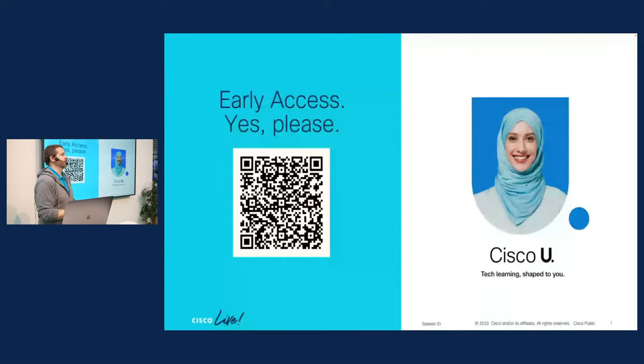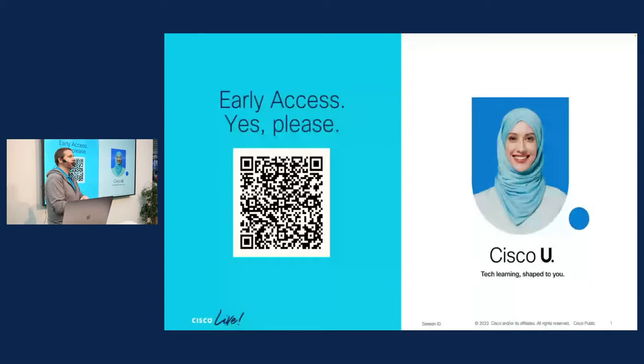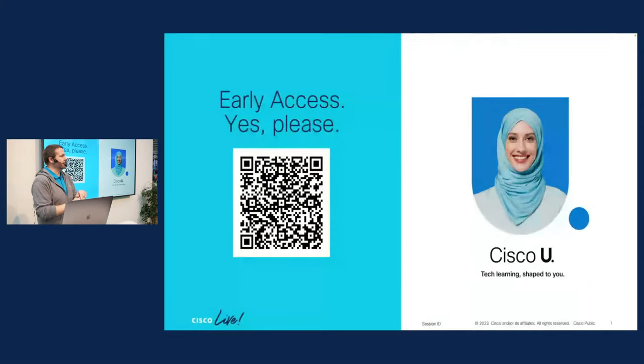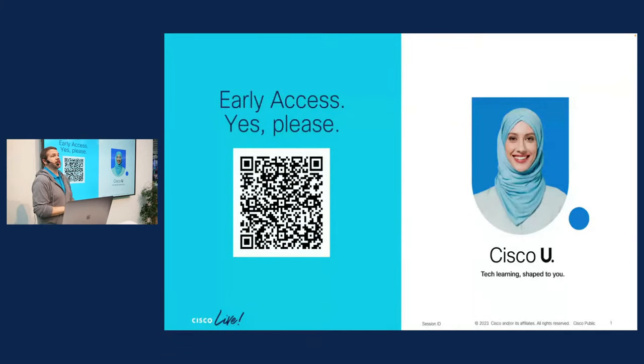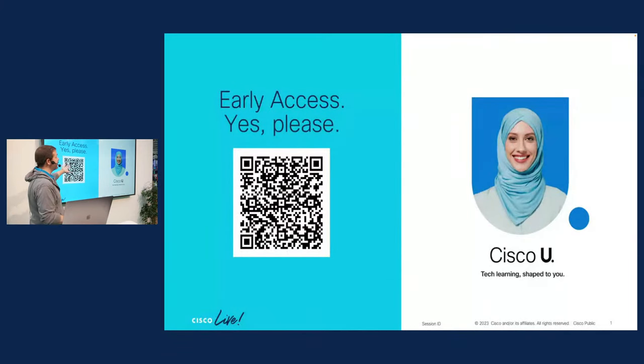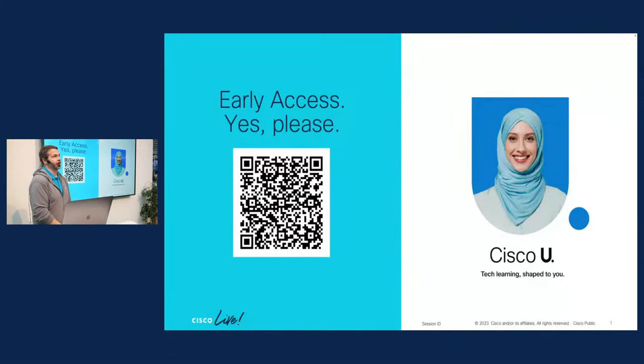We have content on network automation, network fundamentals. I think there's some SD-WAN content in there. Tons of great material to take advantage of. So please take advantage of being here at Cisco Live and signing up for early access on there. You'll find lots of great material.